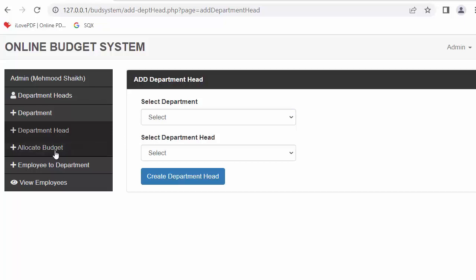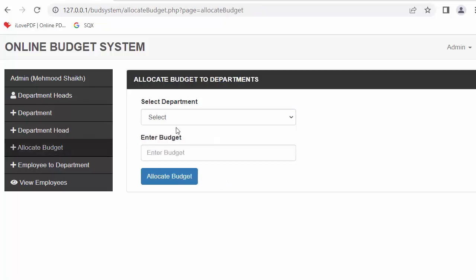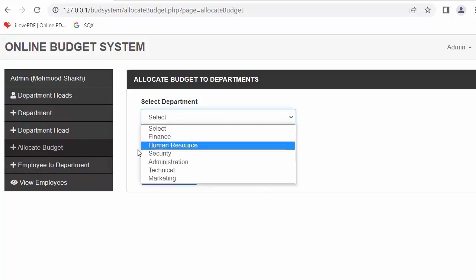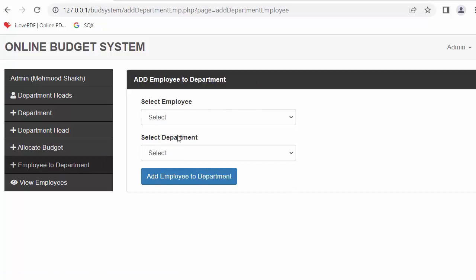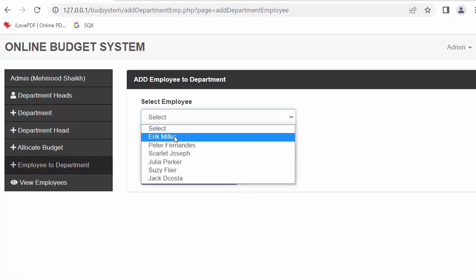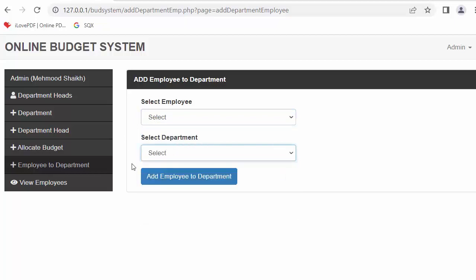If admin wants to allocate the budget, they can do so from here — they need to select the department and enter the budget. And for adding employees to departments, admin can select the employee, select the department, and click 'add employee to department' — the employee then gets added to the department.